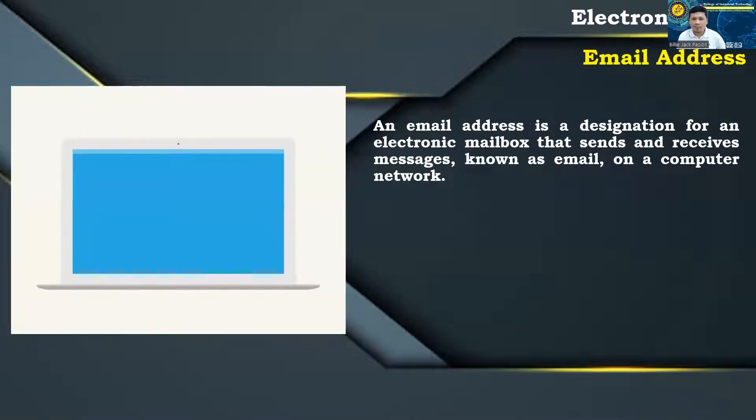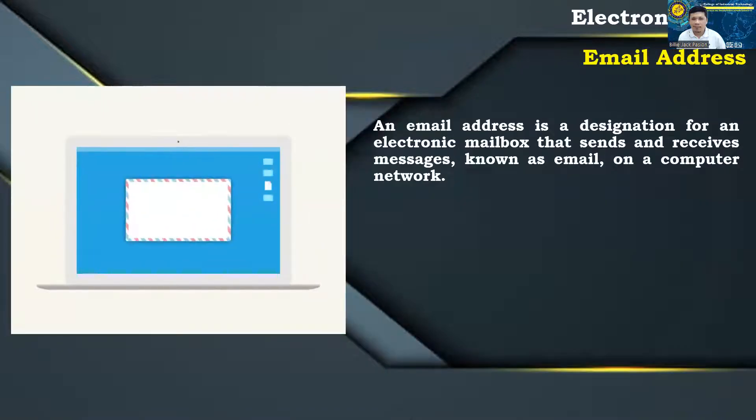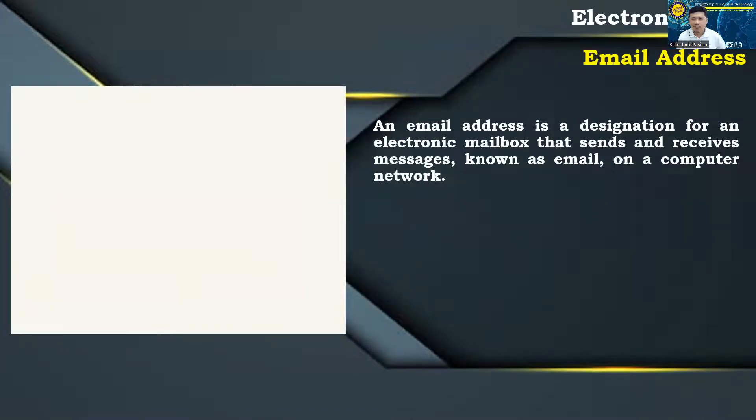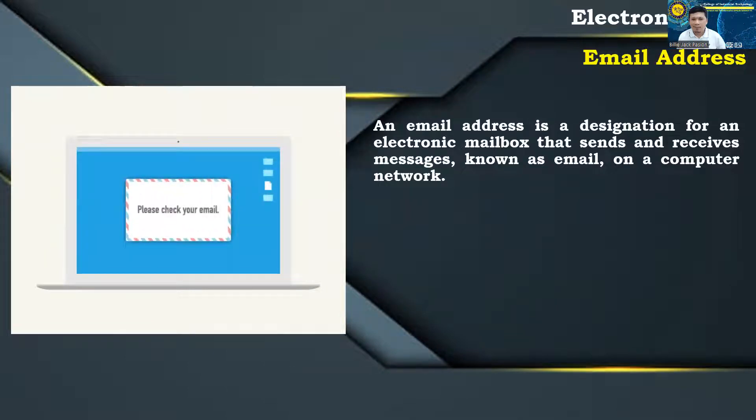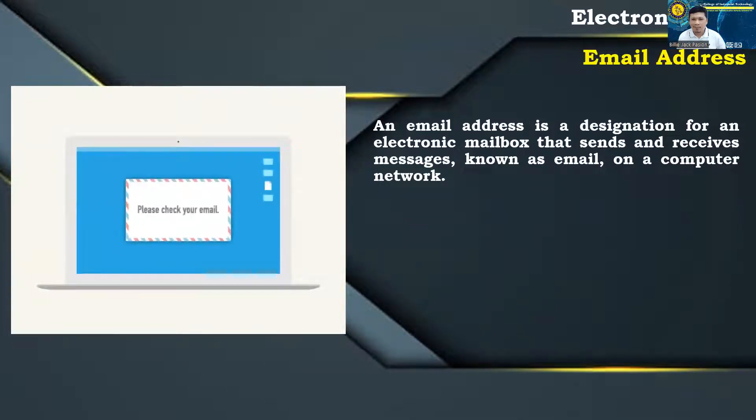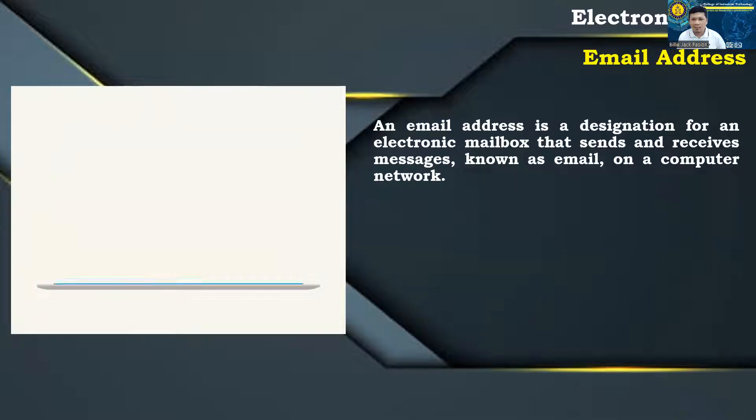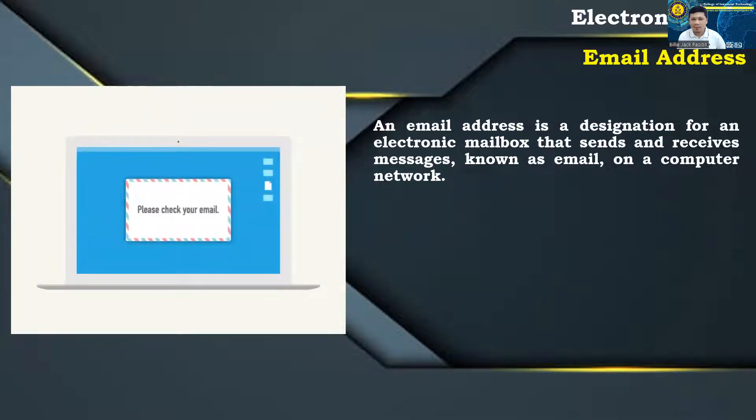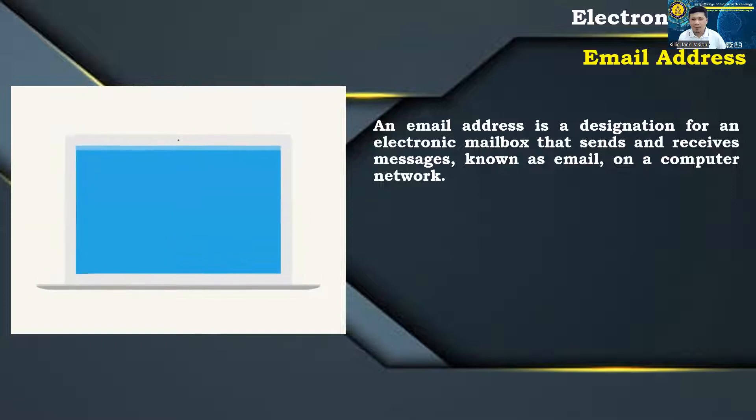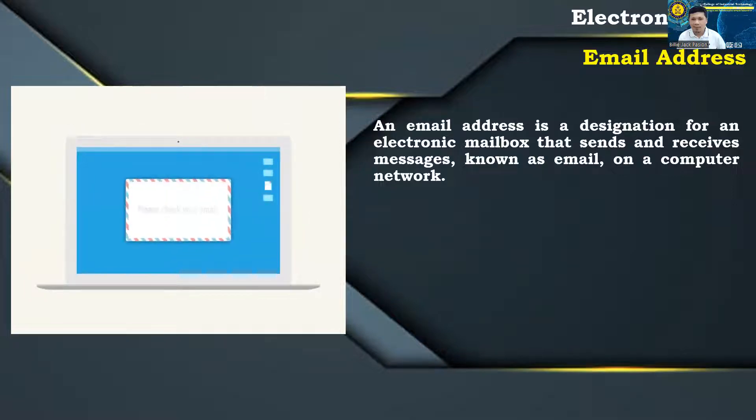Electronic Mail: E-mail, in full electronic mail, messages transmitted and received by digital computers through a network. An e-mail system allows computer users on a network to send text, graphics, sounds, and animated images to other users.